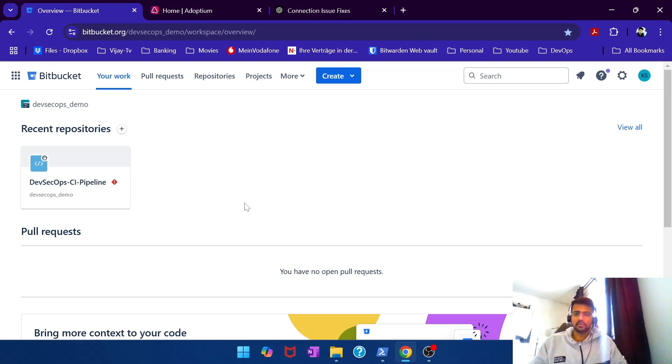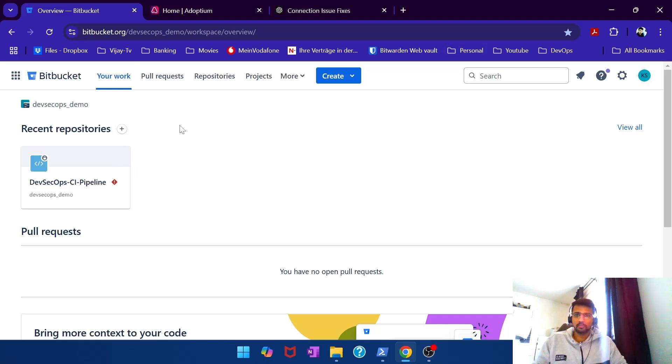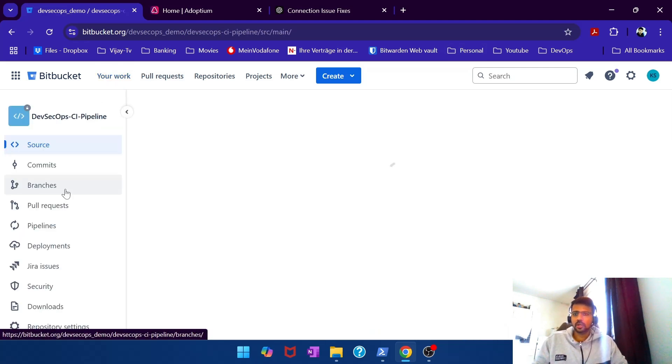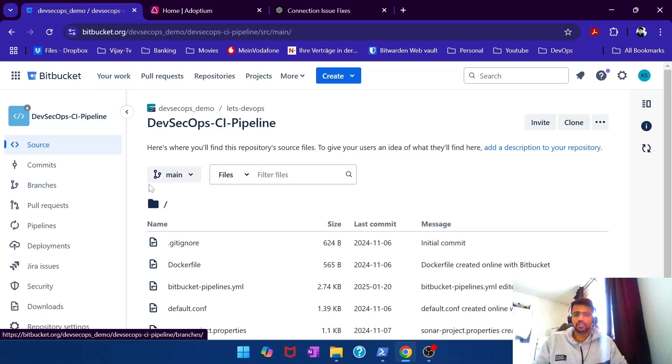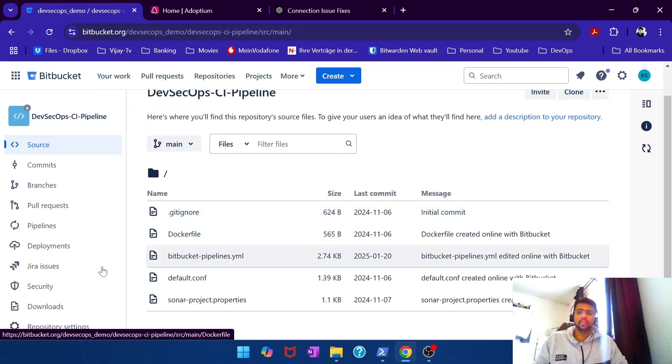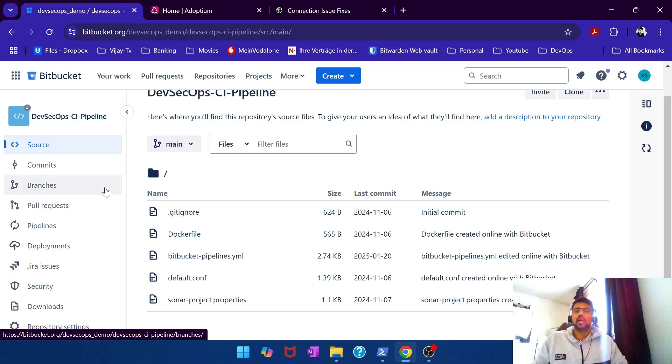This is our Bitbucket cloud portal that we have. Let me jump into one of the projects that I have, and if you had followed our previous video, you know where to go and check the runner section.